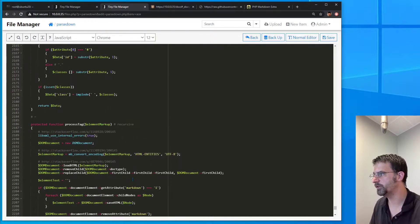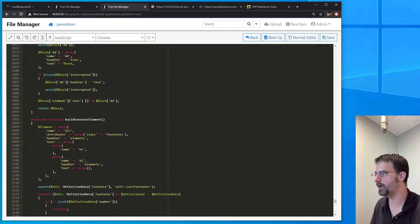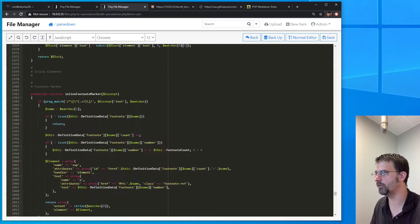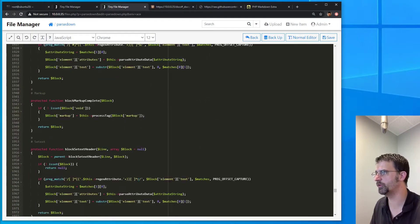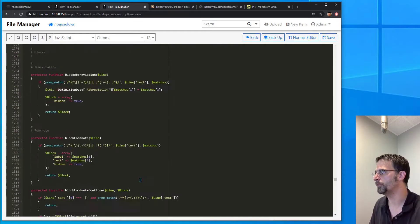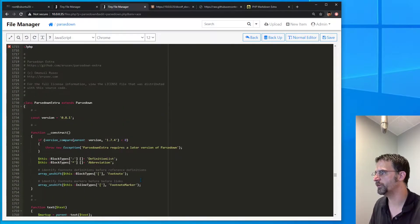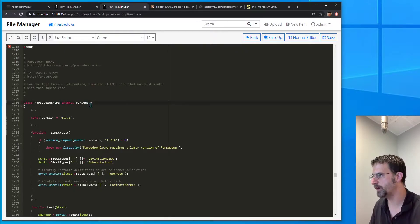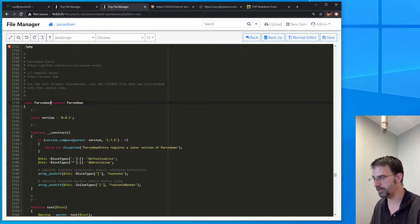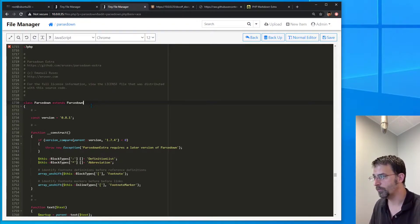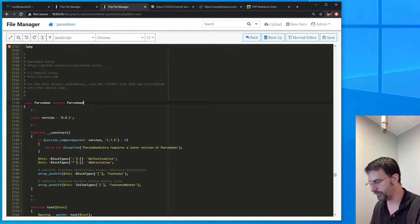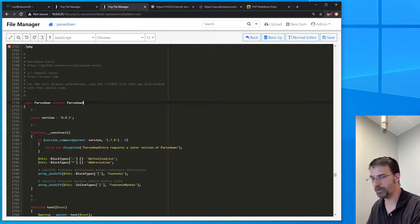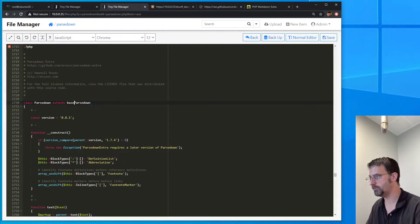And actually, we're going to take this a little step further. I'm going to go ahead and actually change this so that any of the code that we've been using already for parsedown doesn't need to be changed to utilize this. So we're going to actually call this parsedown, so that way anything that's already calling parsedown will basically just grab this and the extra. And we're going to rename extends the base parsedown to exactly that: base parsedown.